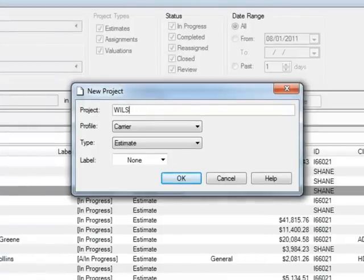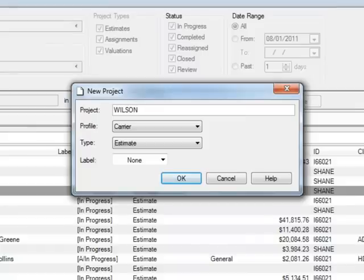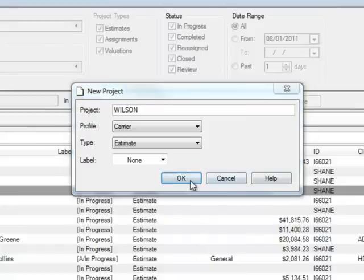In this example, we'll create an estimate for a customer named John Wilson. So we'll name the project Wilson.